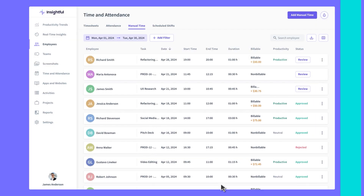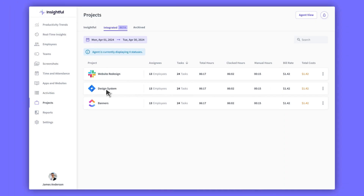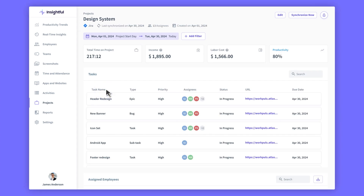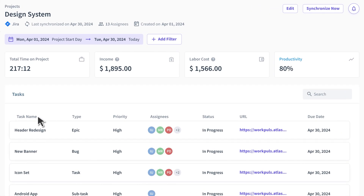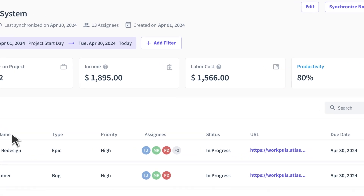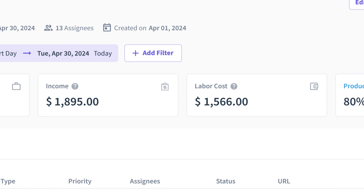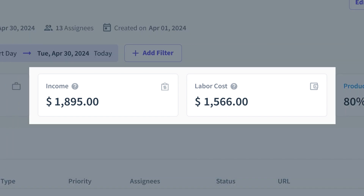Let's move on to reporting. The project overview page lets you track time activities, productivity levels, and project budgets, both in real-time or retrospectively. You can check your project expenses right on the project overview page and compare them to what you've earned, ensuring that you stay on budget.